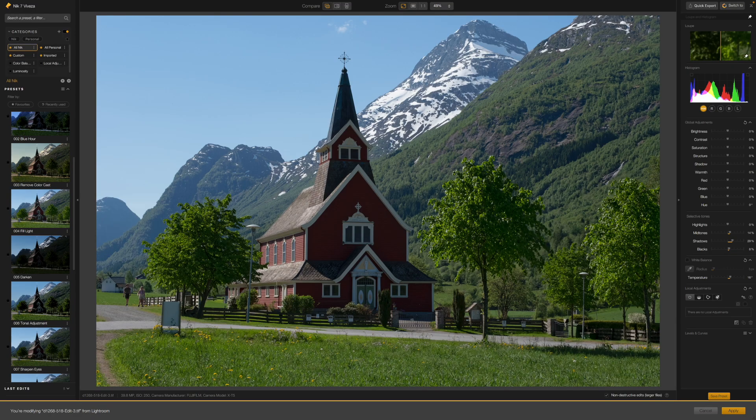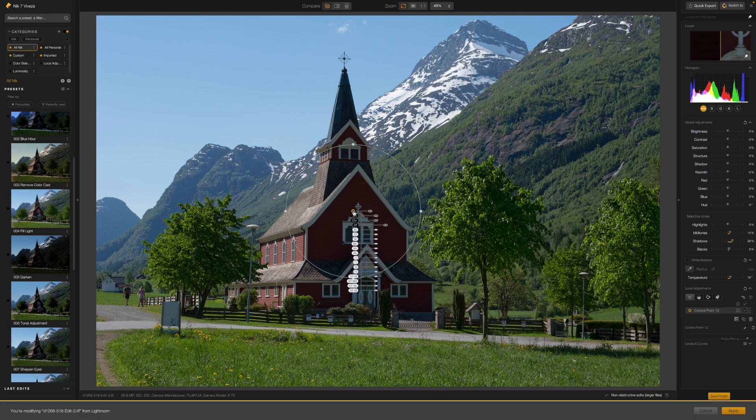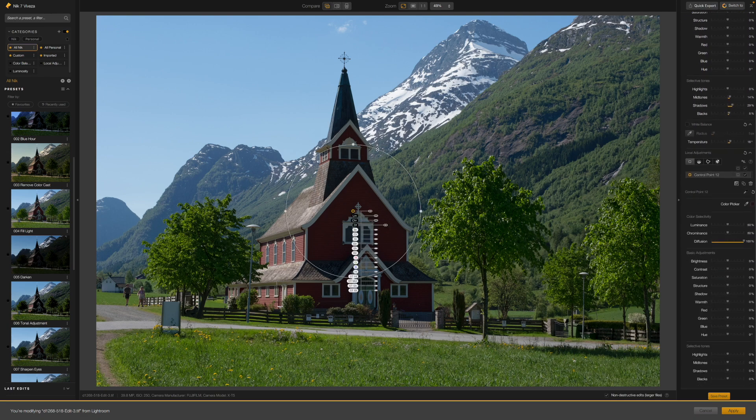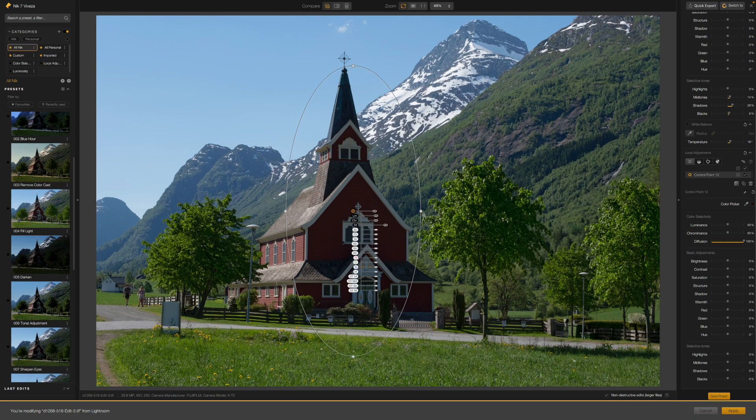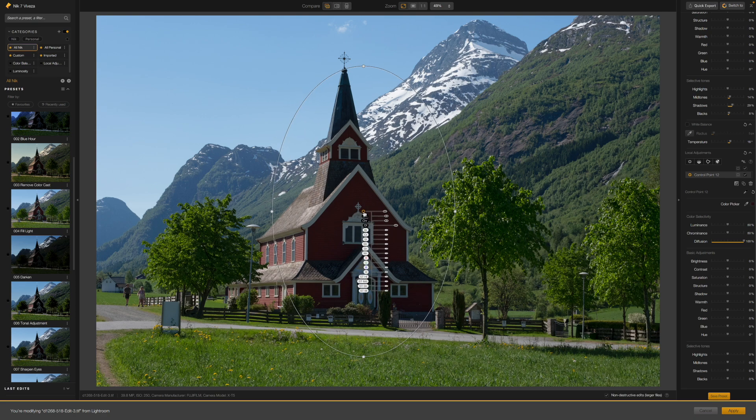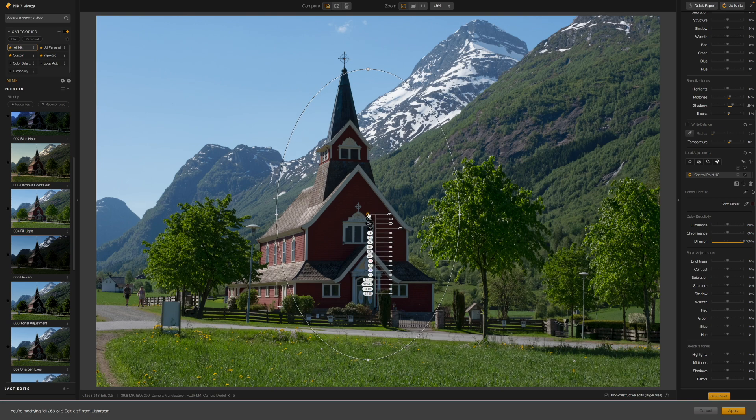The simplest example is the new ellipse option. This is not a new tool but an enhancement of the existing control point tool. You simply drag out a control point circle as usual with the regular control point tool, but now you can change the circle into an ellipse simply by dragging on any of the four handles around the edge. This alone makes control points far more effective for tall or narrow subjects, but it doesn't stop there.